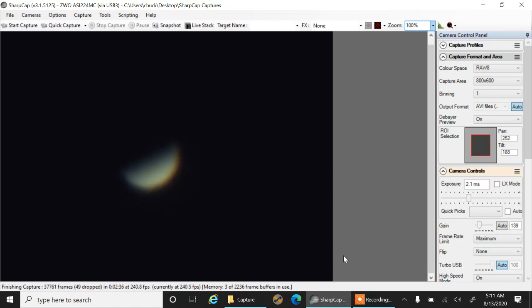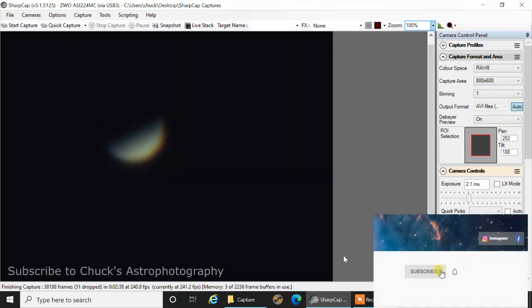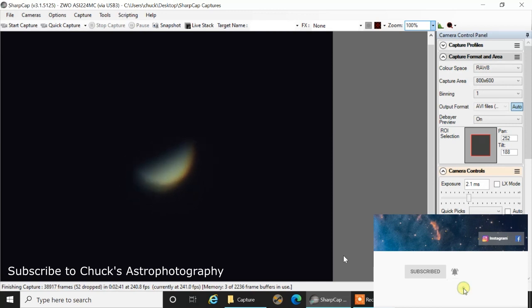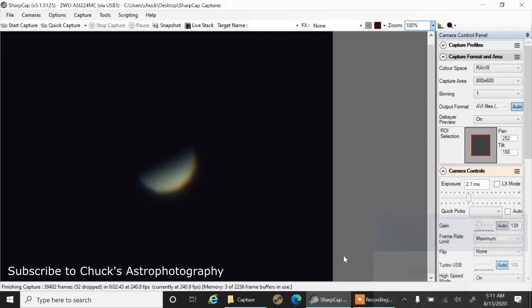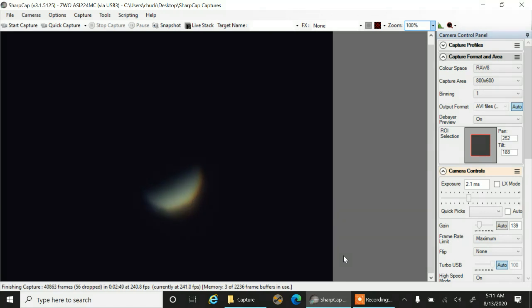I didn't do a polar alignment, I just did a best guess, so it's really drifting. But I think it looks pretty cool. All right, I don't know if I'm gonna be able to make a picture out of this. Let me see if I can adjust the focus a bit.